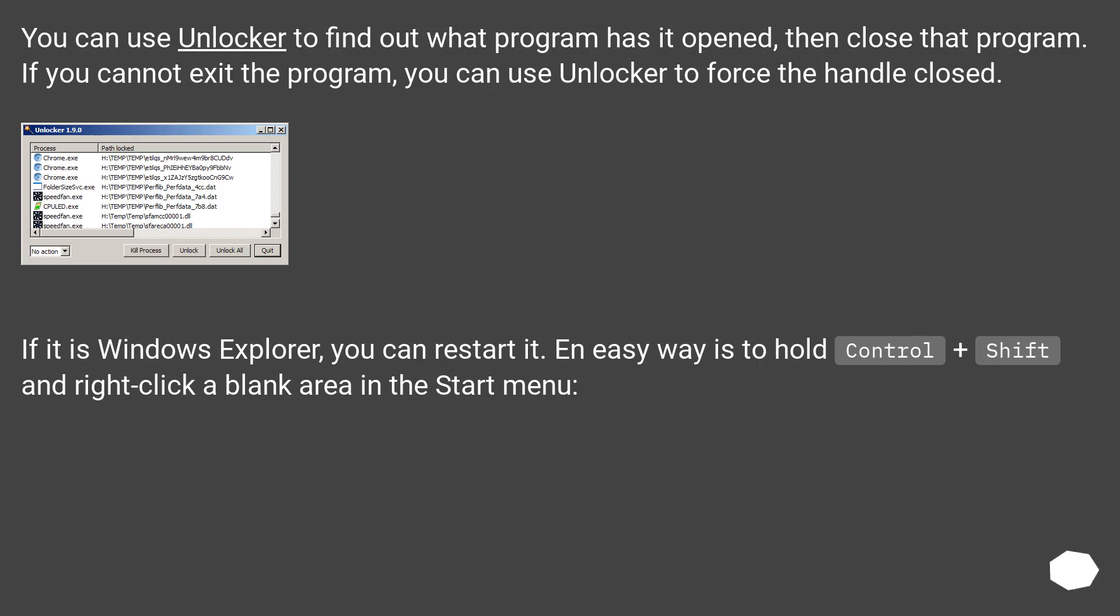You can use Unlocker to find out what program has it opened, then close that program. If you cannot exit the program, you can use Unlocker to force the handle closed.